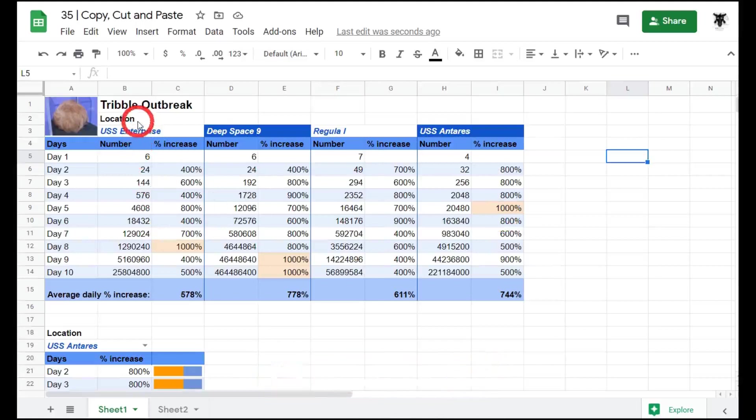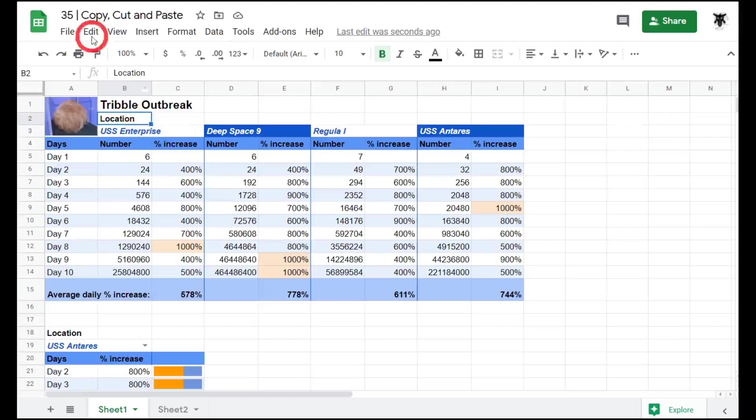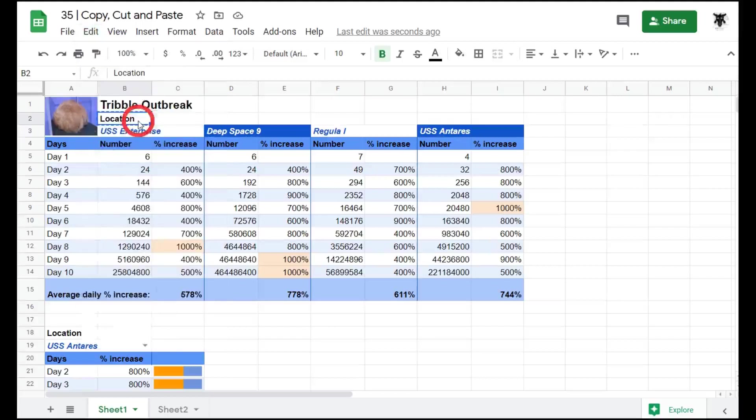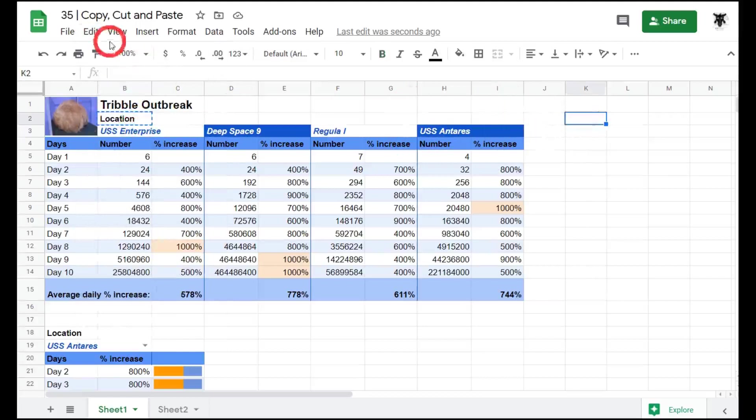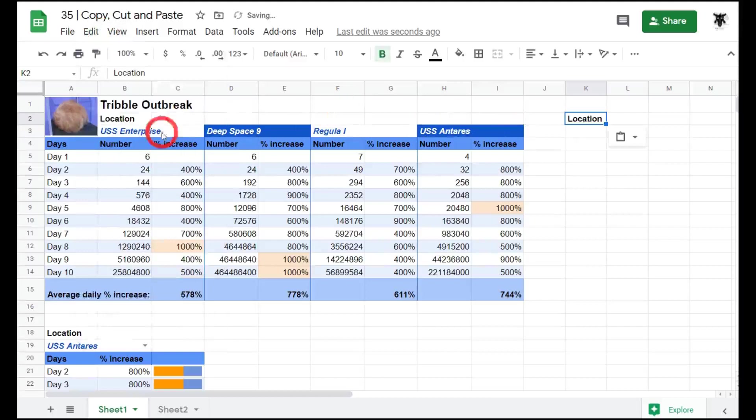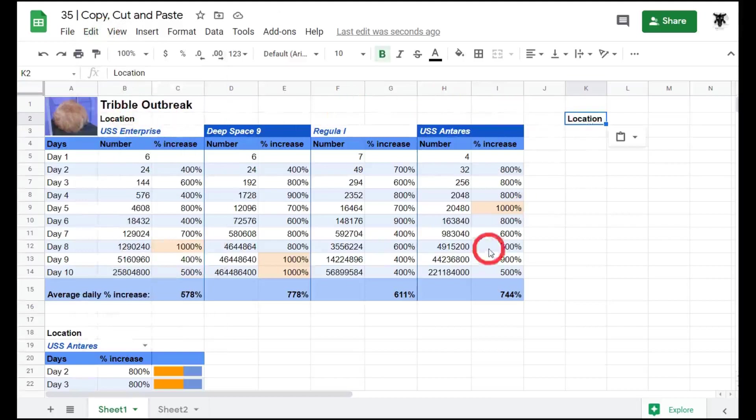To copy a cell, select the cell, go to Edit and click on Copy. To paste a cell, select another cell, go to Edit and Paste. The formatting of that cell along with the values will carry along with it.